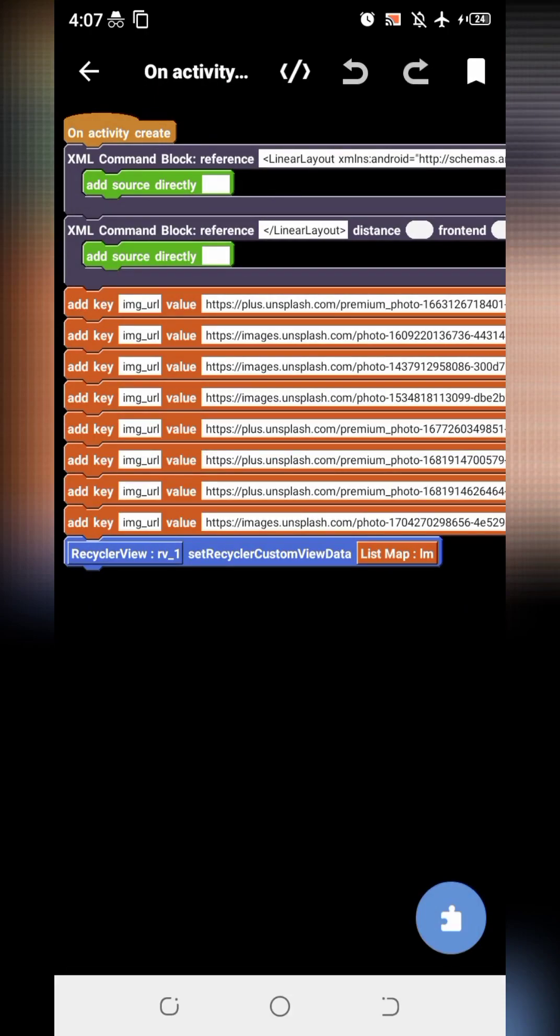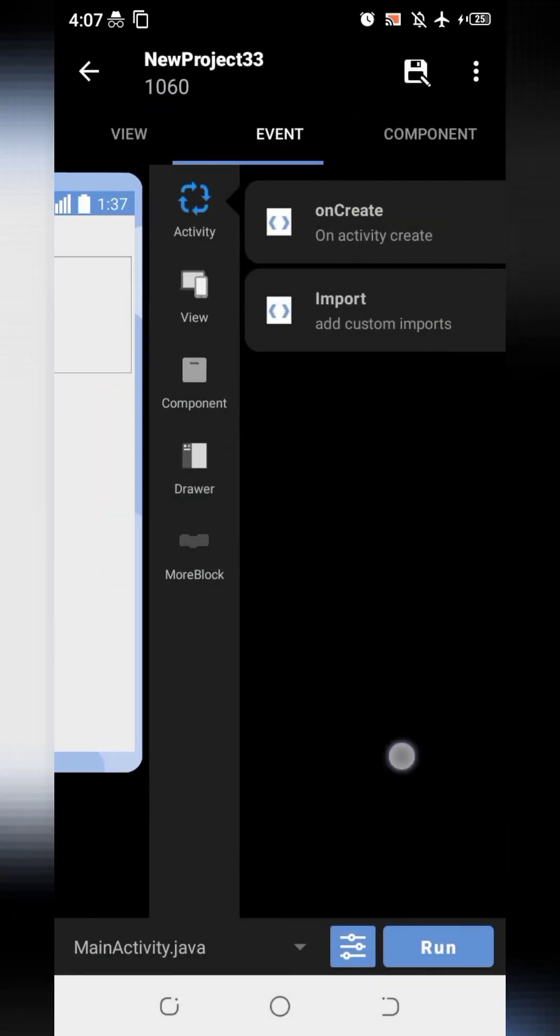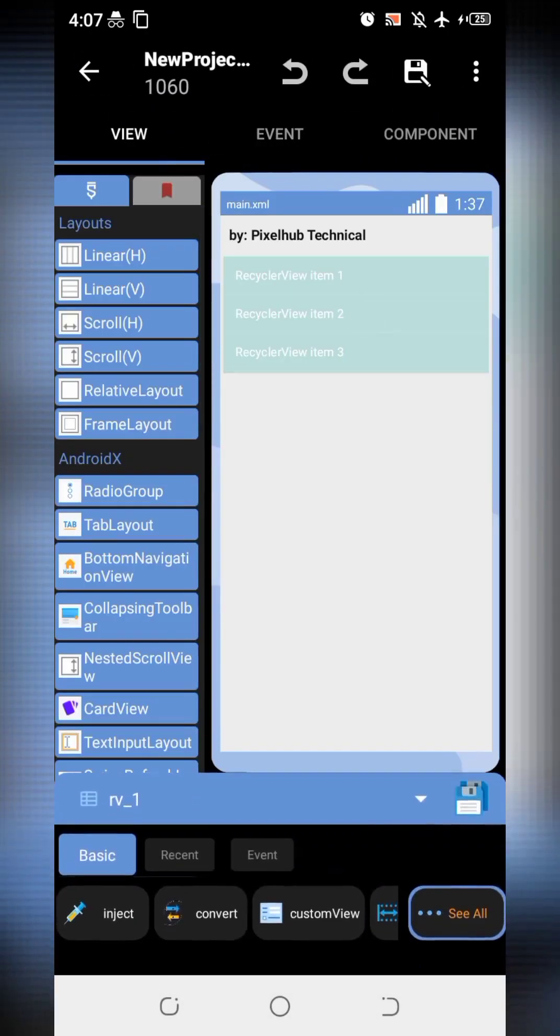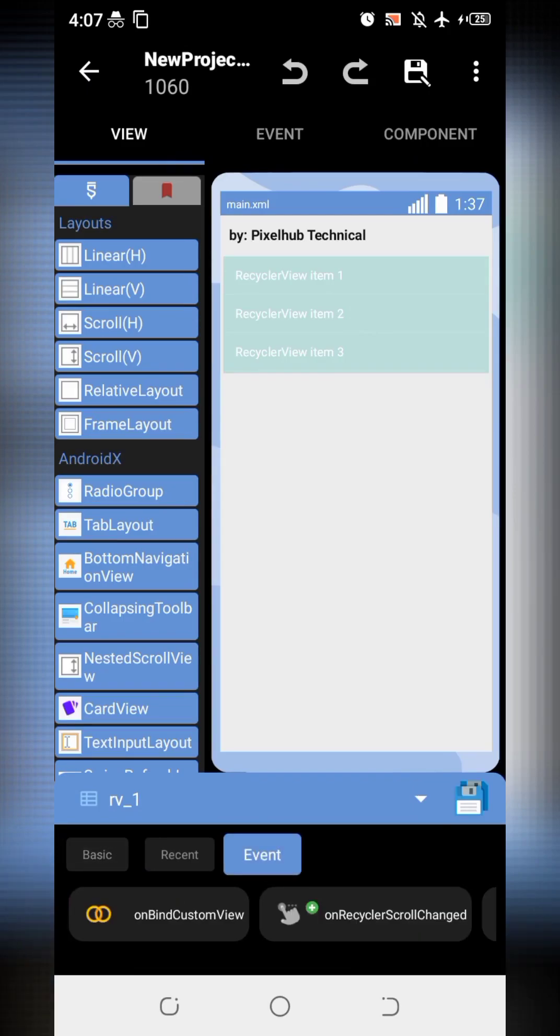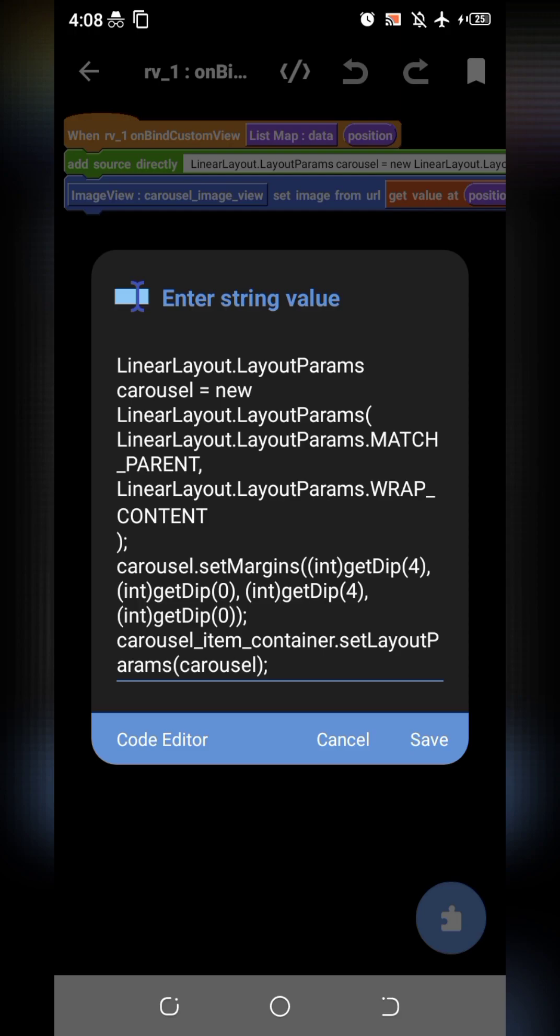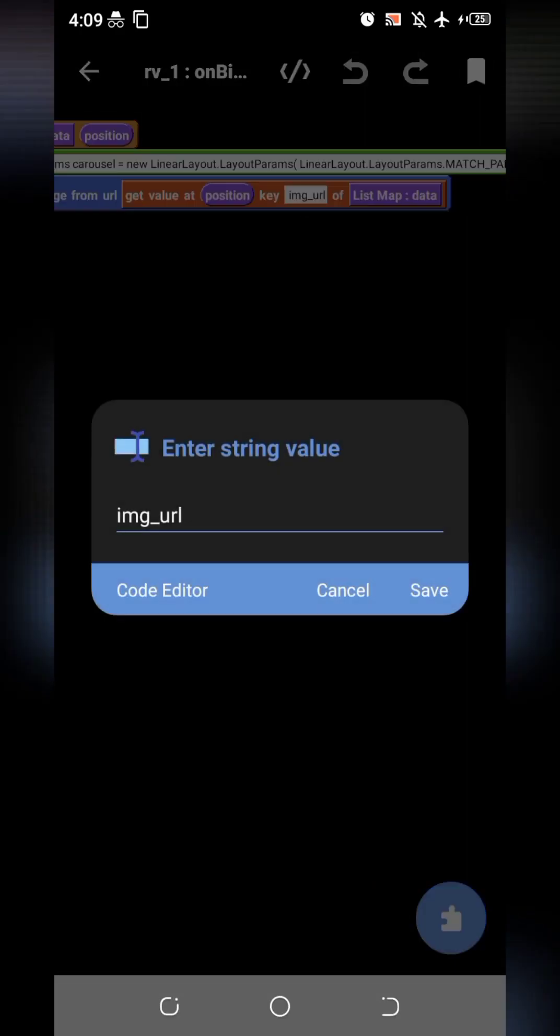So go to the OnBind custom view. I will show you the coding here. There is no need to remember the code. I will give it in the description. You can just copy and paste it here. I think I have no need to explain this block. Just remember this key: Image URL, which I have put in list map in onCreate.